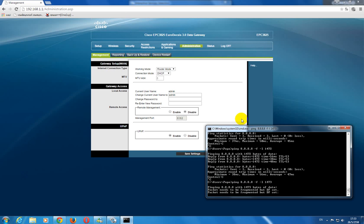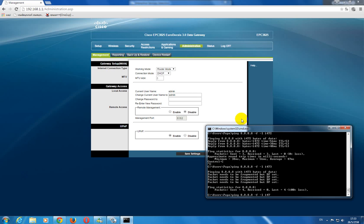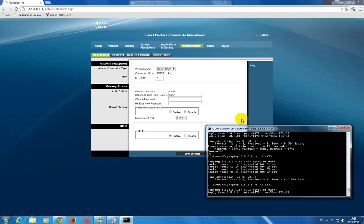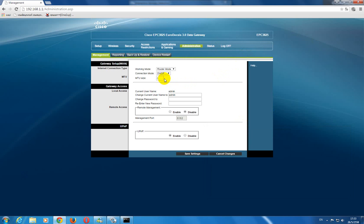So this needs to be fragmented. You send 1472, so you set it to 1472.